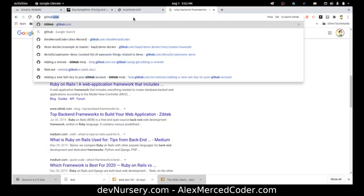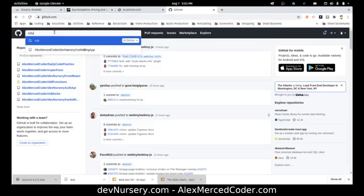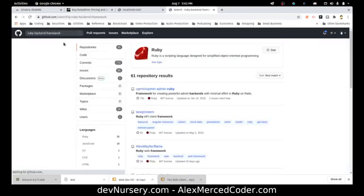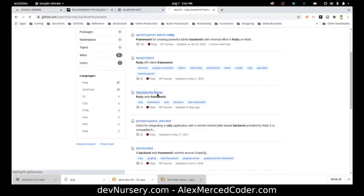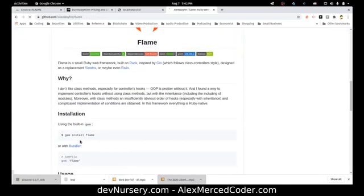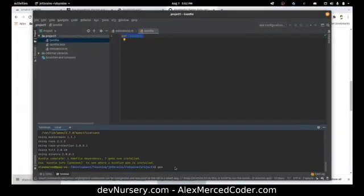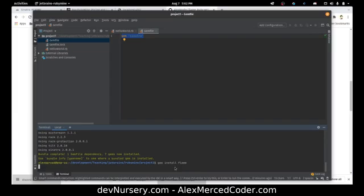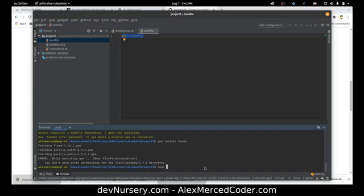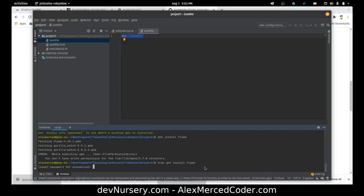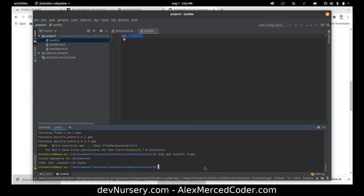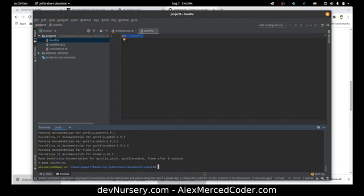Let's go to GitHub and search for a Ruby web framework. I find one called Flame — you install it with 'gem install flame'. I need sudo on my machine: 'sudo gem install flame'. It downloads the gem, so now the gem is installed. I can include it in my gem file: 'gem flame', and now I can use it.